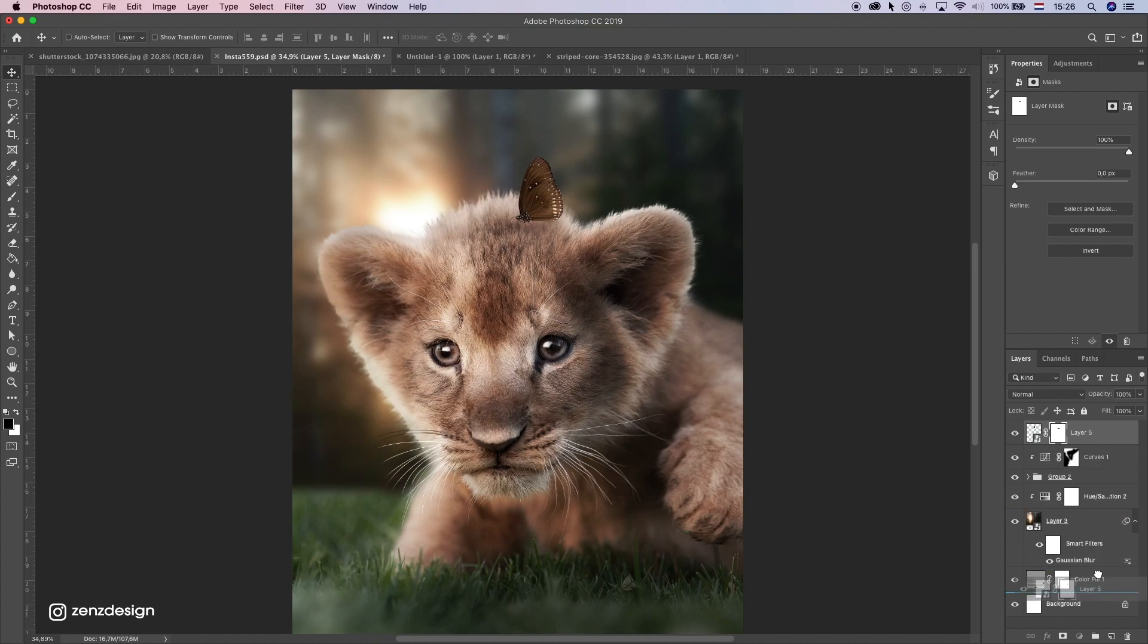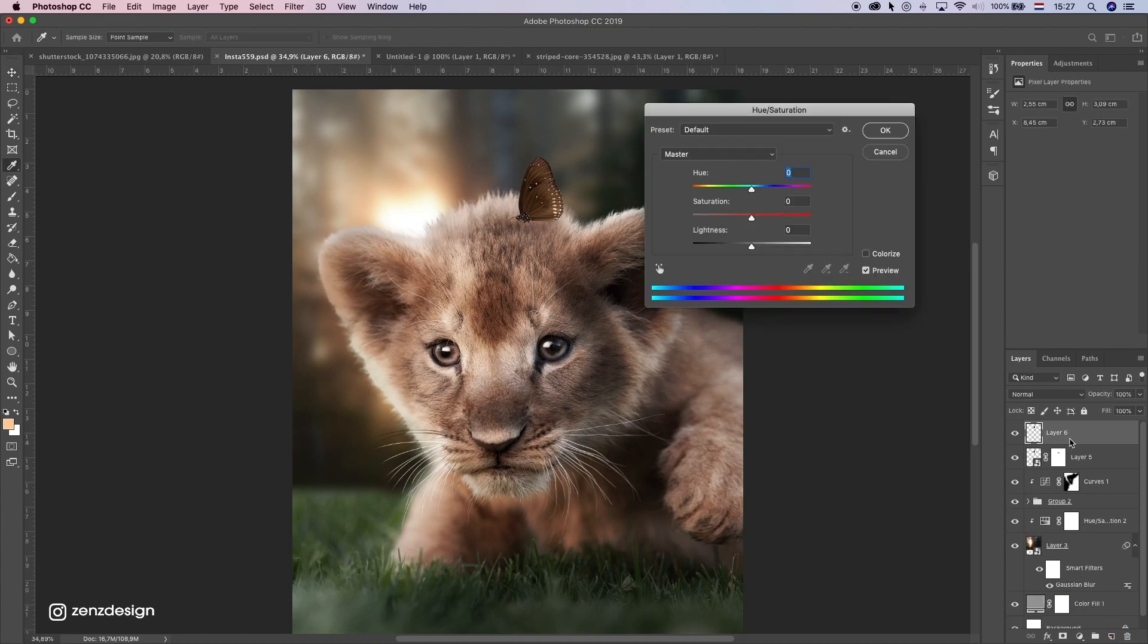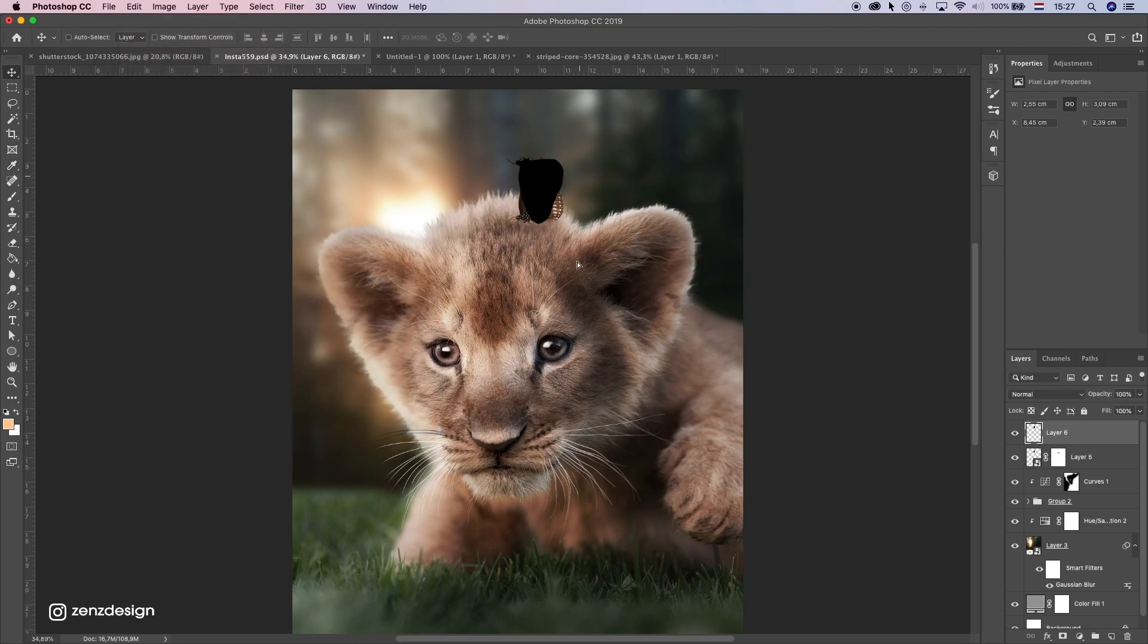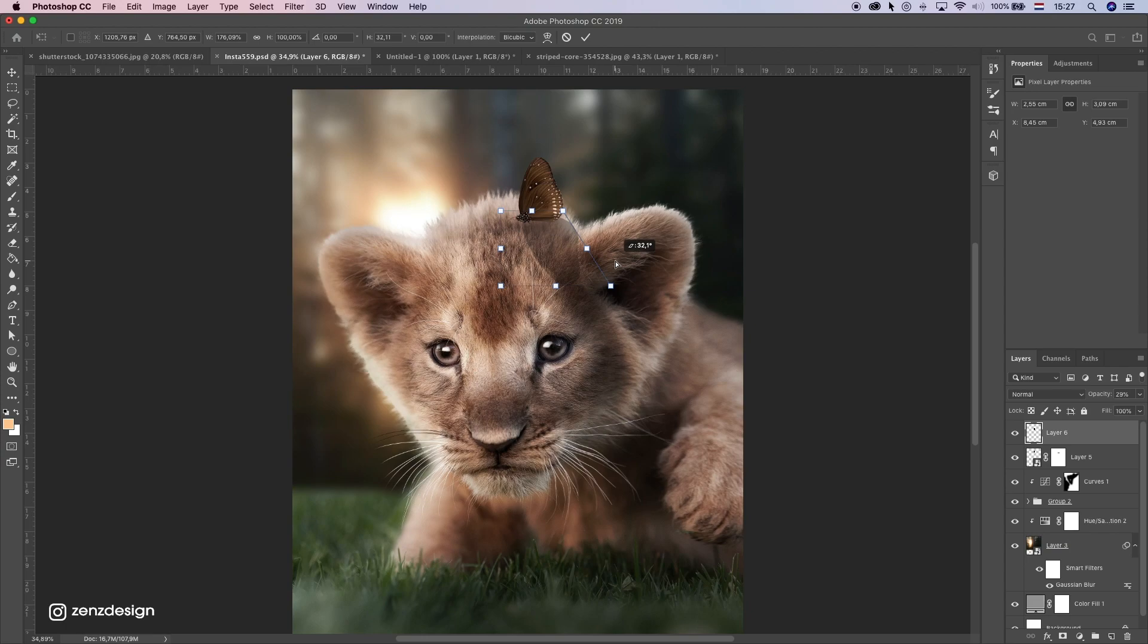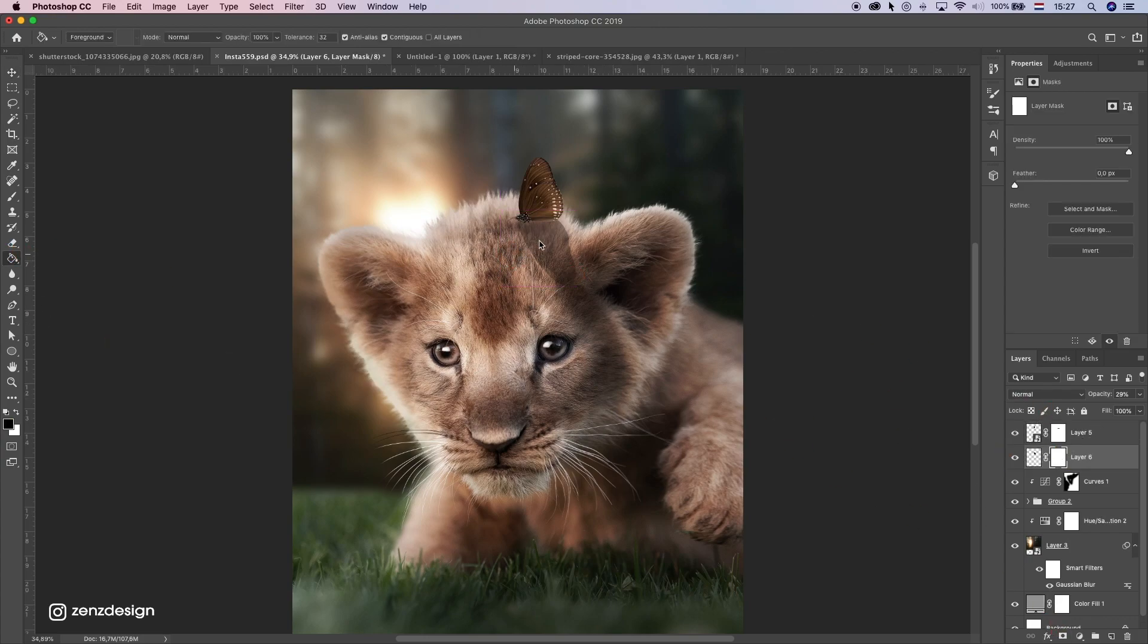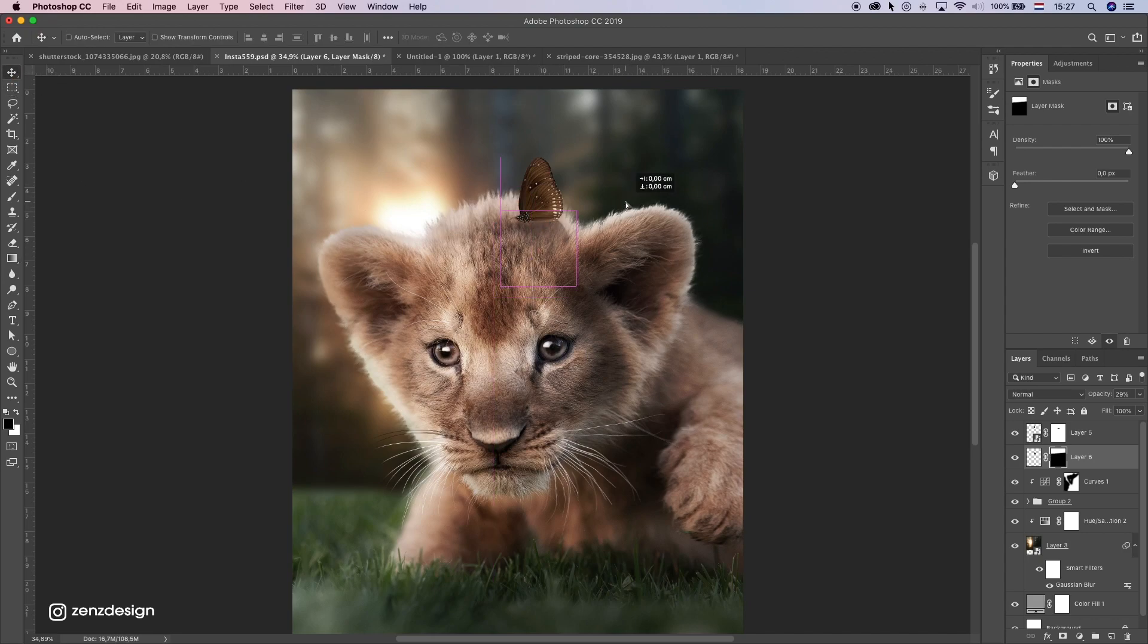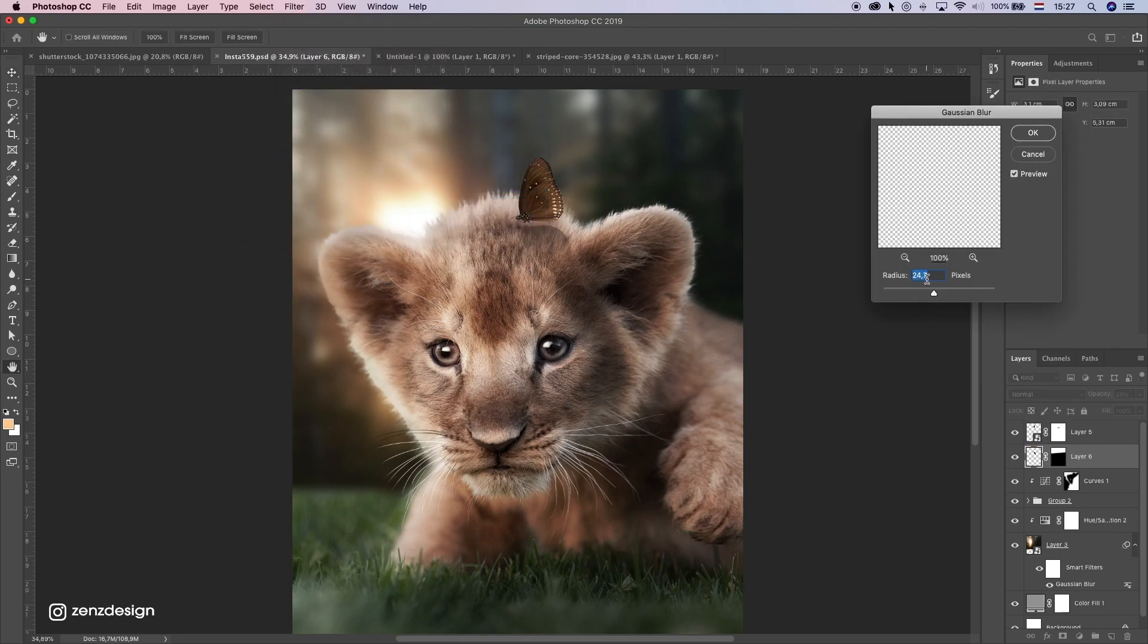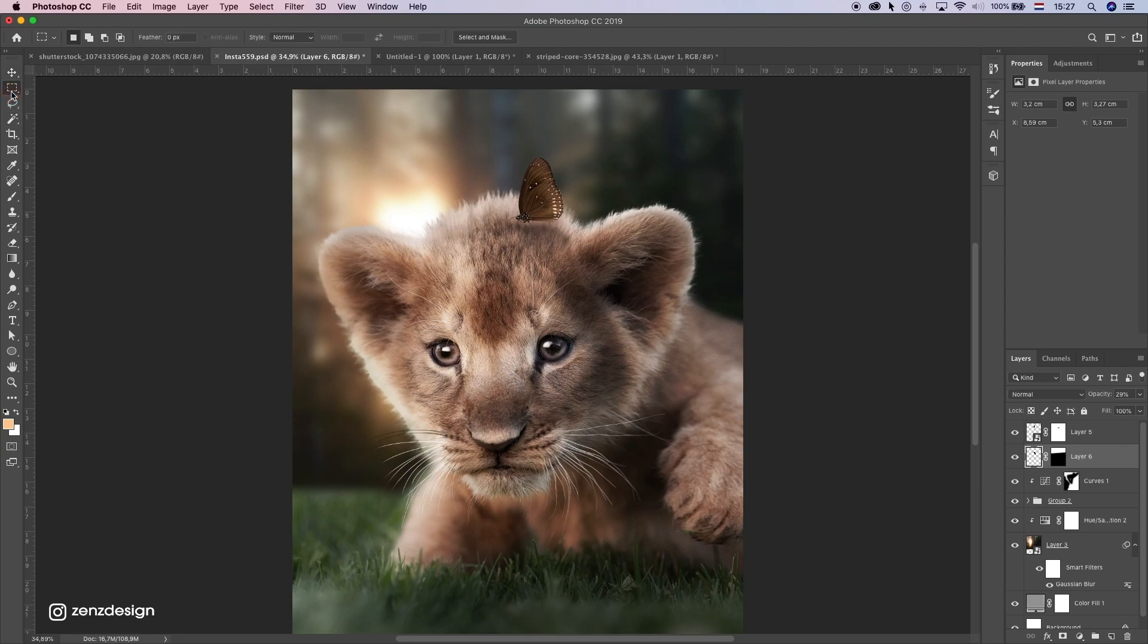Now I want to make some shadow of it so I'm just gonna copy this and make it black. Create a mask of it and add some gradient to it. And of course blur it out.